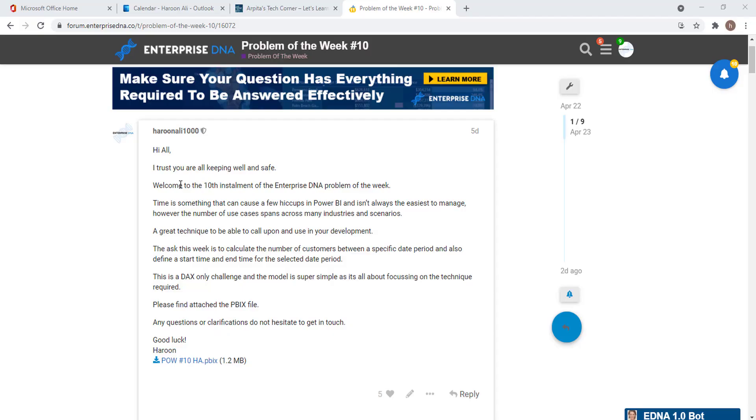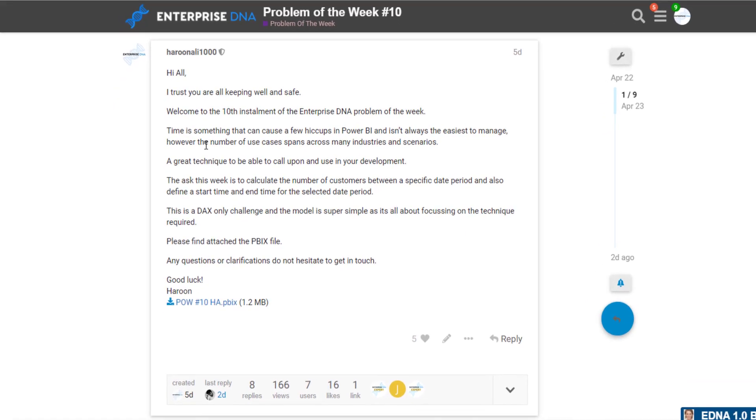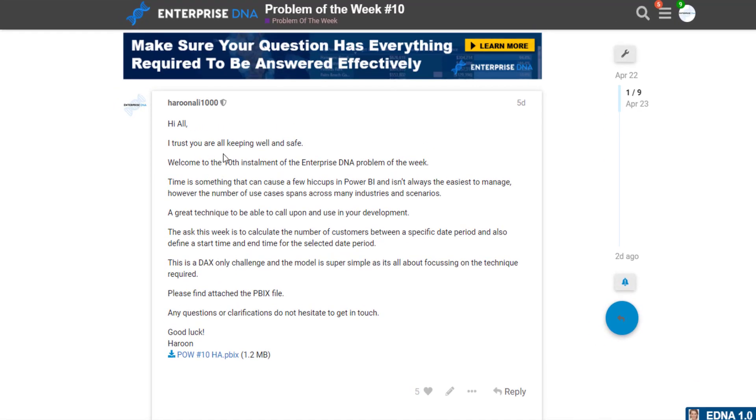Hi guys, Harun here from Enterprise DNA, and I'm bringing you the solution for Problem of the Week number 10. I think I even said this wasn't an overly difficult challenge, but it